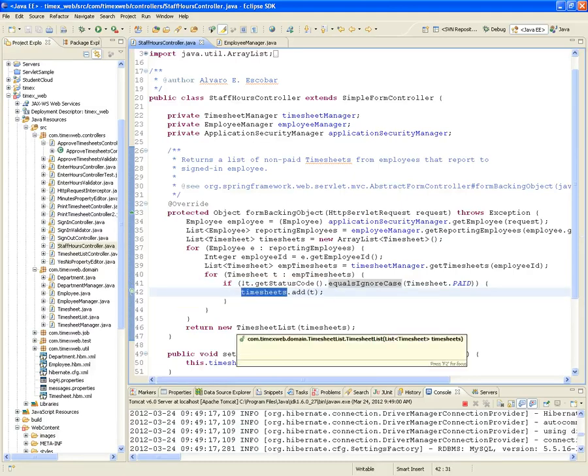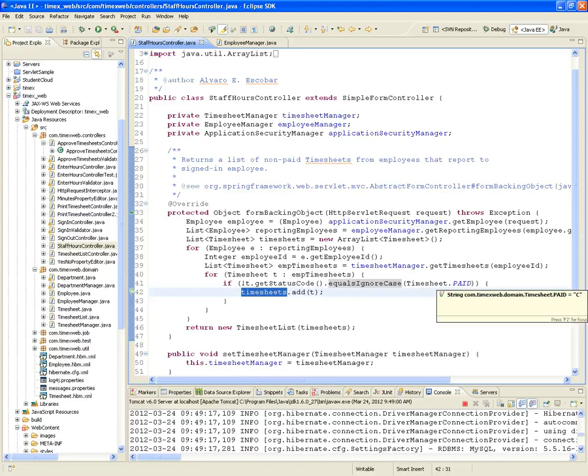So as long as it's not paid, it could be approved, disapproved, pending, or submitted — we add it to the list of timesheets. That's what we return: a new TimesheetList with those timesheets.